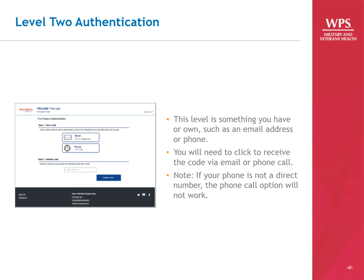For Level 2, or the second part of the authentication process, you can choose to receive a one-time randomized code by email or by phone. Again, if your phone number is not a direct number, the phone call option will not work. The MFA system will not navigate extensions, interactive voice recognition, or phone trees.